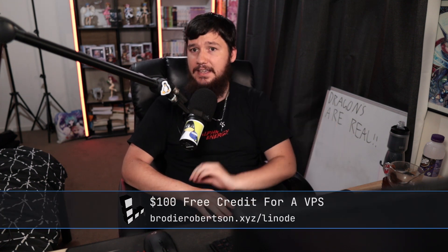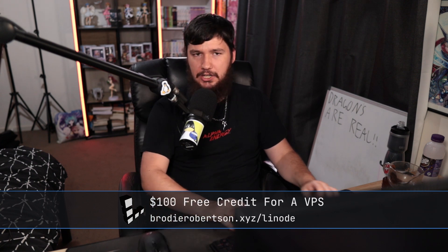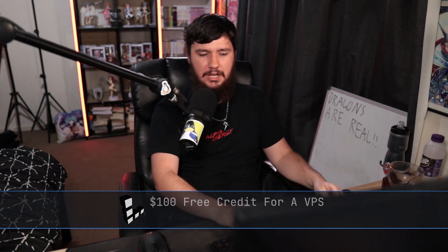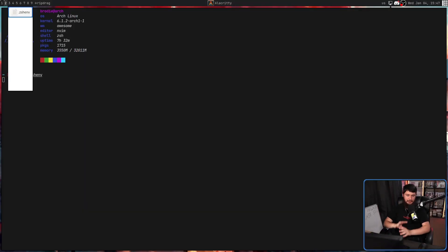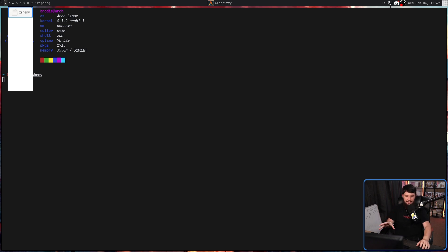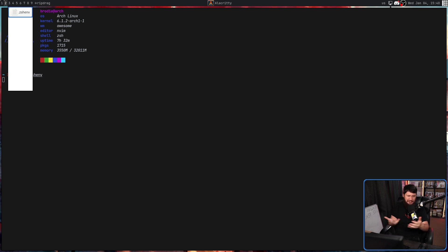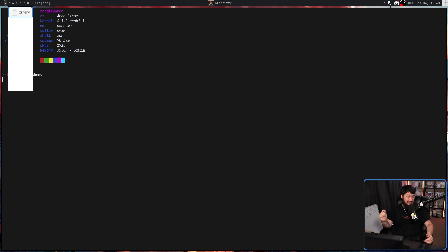Today we're looking at another application that does pretty much the same thing, but this time in GTK4. This is RipDrag, which for what it does, I think is a pretty terrible name. I guess it's a play on names like RipGrep, which is a grep replacement, but doesn't make any sense in that case. And I'm going to try not to say RipGrep throughout the rest of this video.